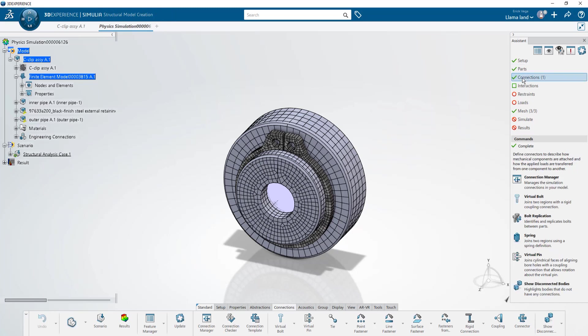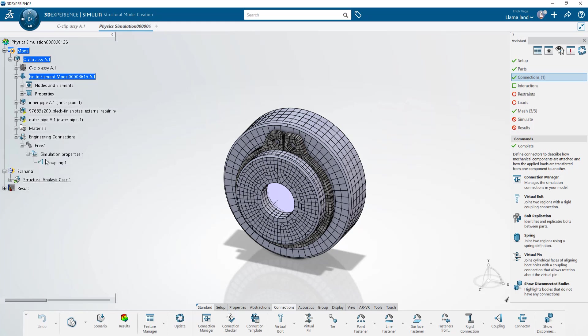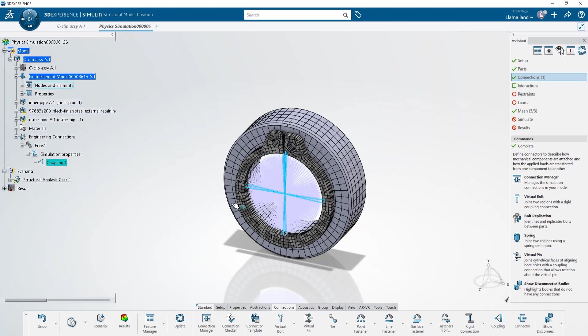You'll notice we actually have some connections. If we look at the engineering connections here there's been a coupling created with all the internal phases of the C-clip in this assembly.